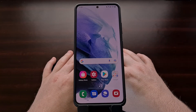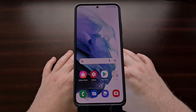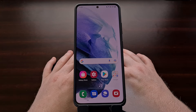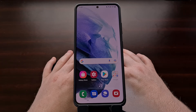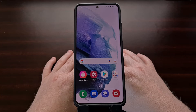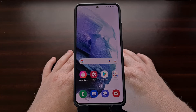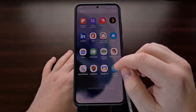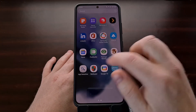The app permissions may not be listed on the app page of the Google Play Store anymore, but we can still see what the app permissions are if we have an application or game installed on our device. And that's what I'm going to show you how to do today.